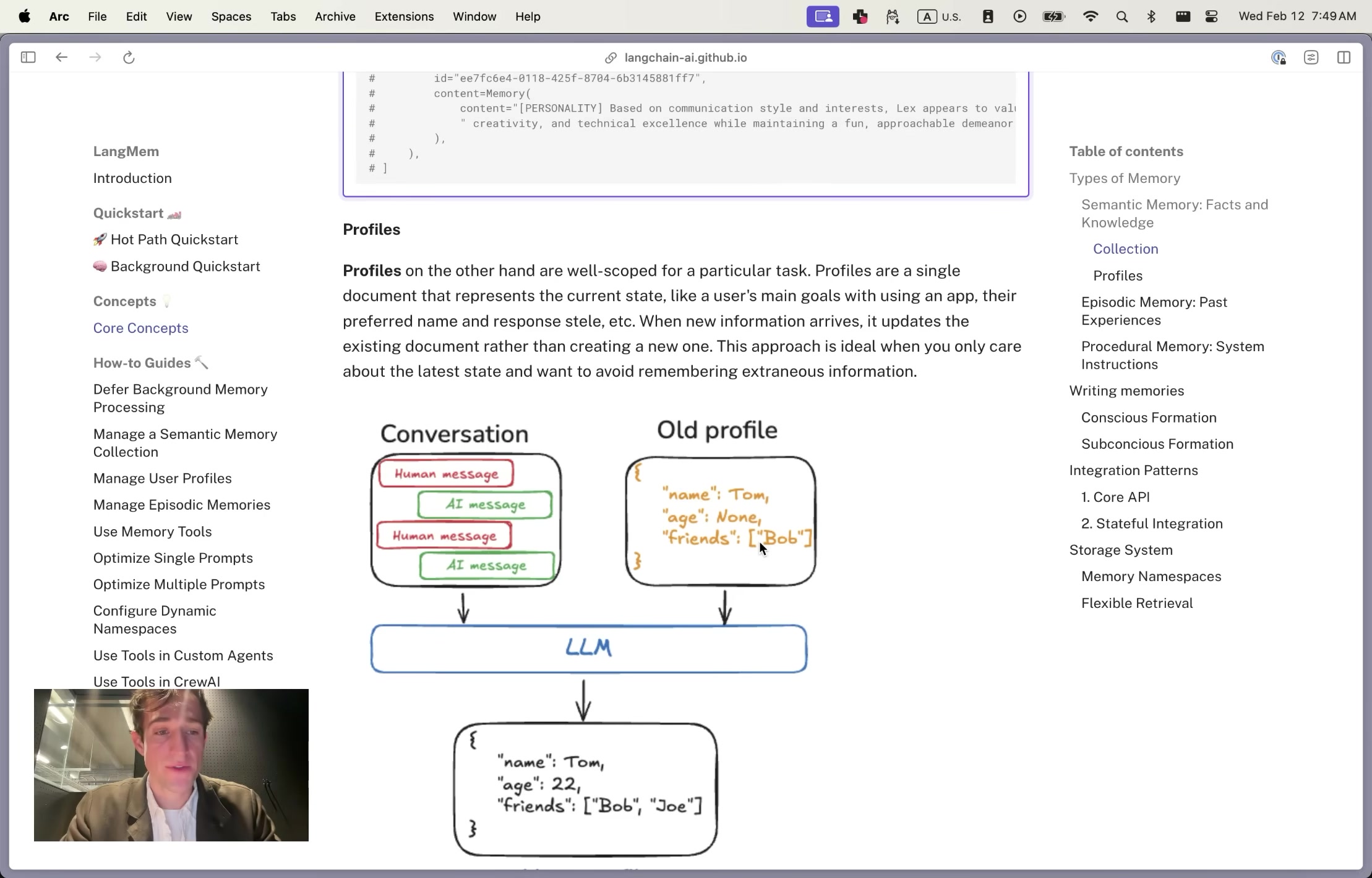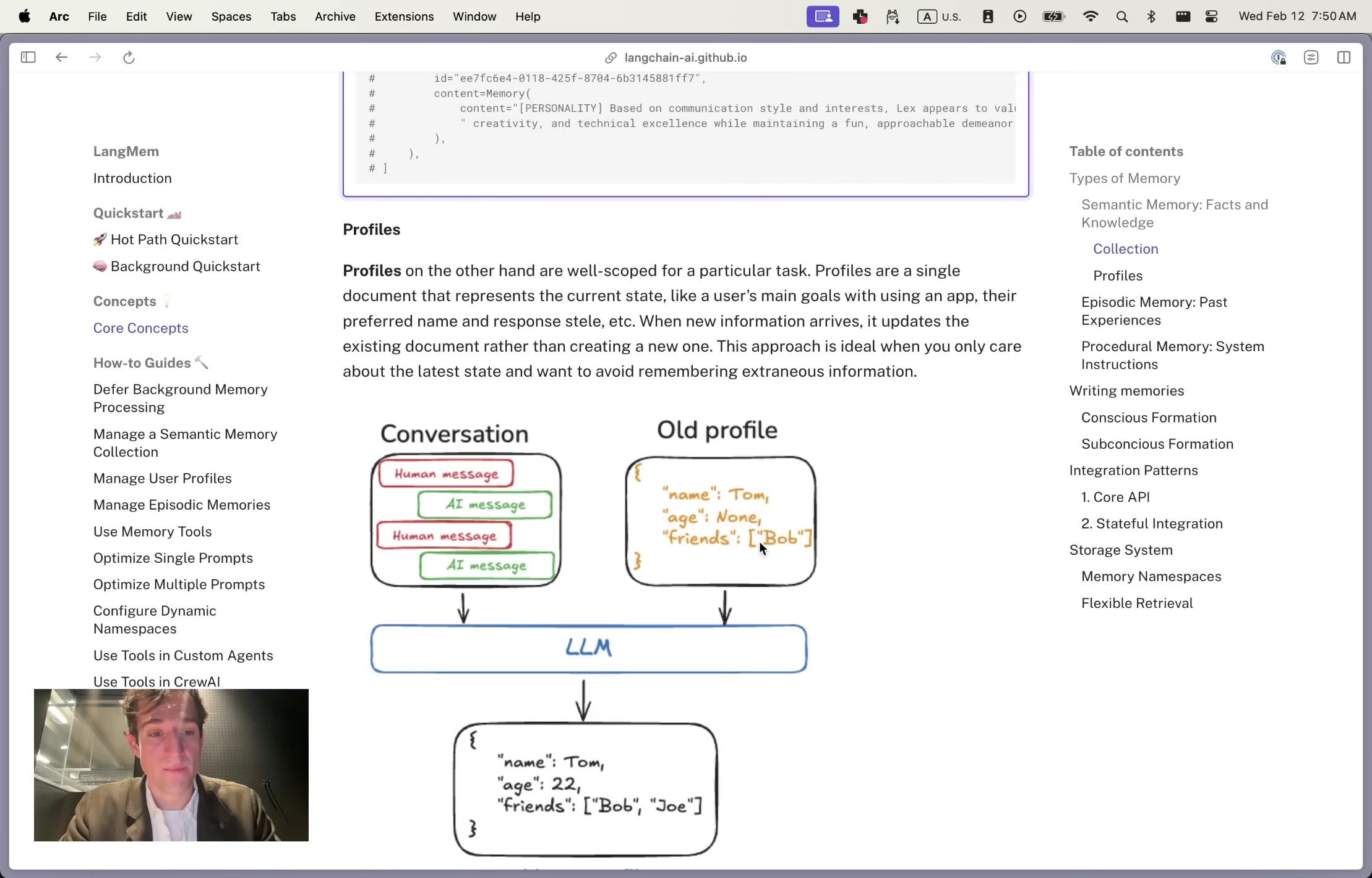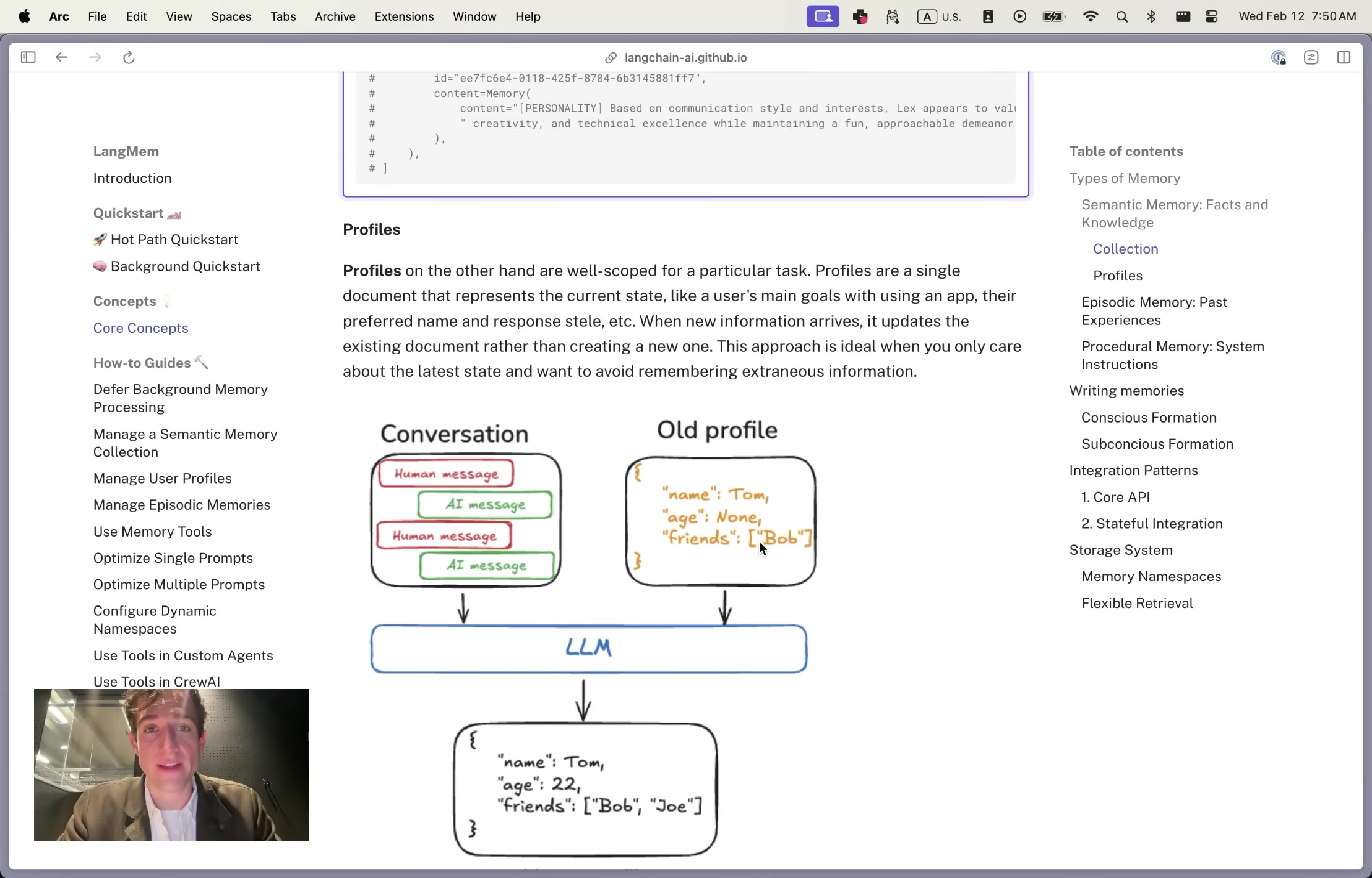Another pragmatic use case for profiles is it's easy to render in a UI. If you have a user-facing chatbot, it's easy to show what the agent knows about that particular user, and the user can easily collaborate on the memory. If the agent assumes that you prefer your name is Tom, and you actually prefer to go by Thomas, you can directly modify this memory, and the agent will immediately know it.